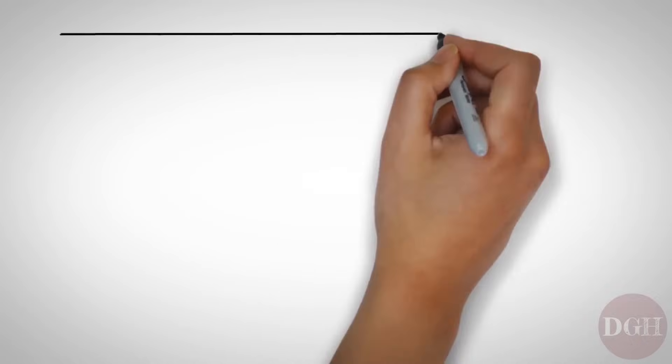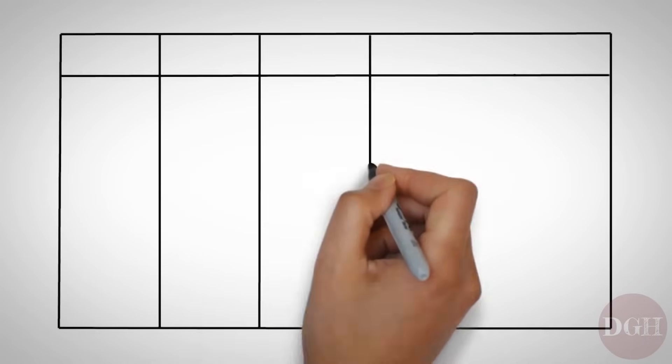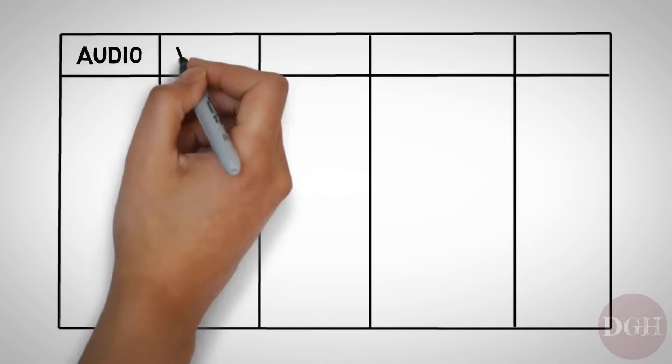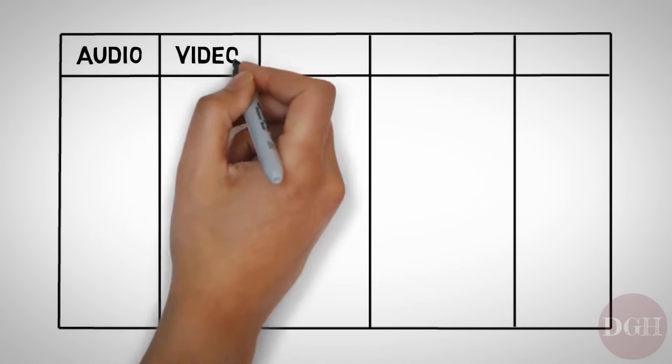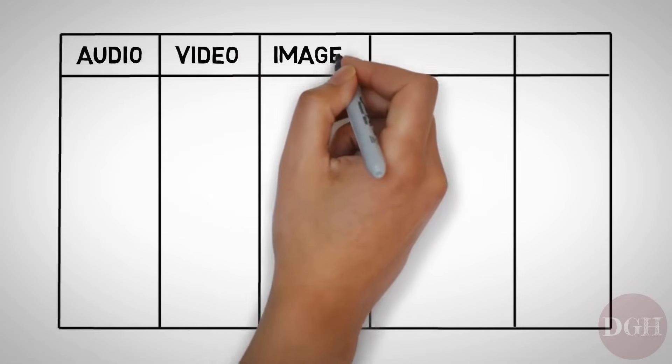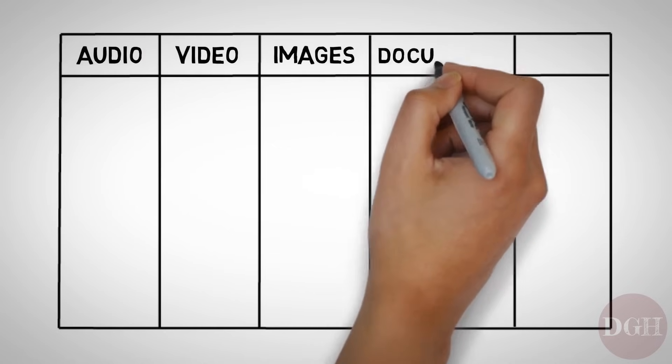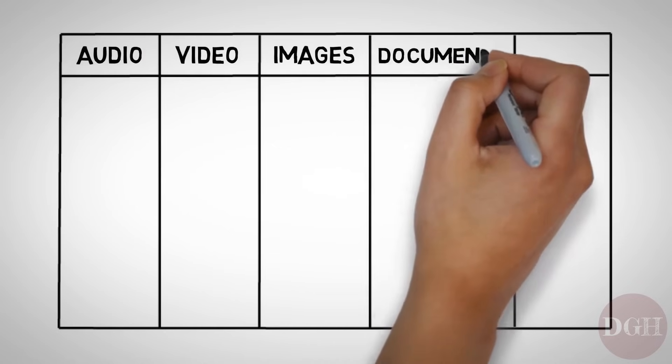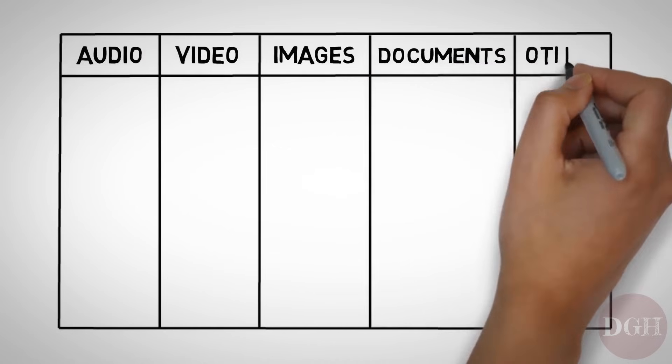Let's look at some common file extensions grouped by category. We've got some that are for audio, some are for video, some that are for images, some that are for a variety of types of documents, and then a few other important ones.